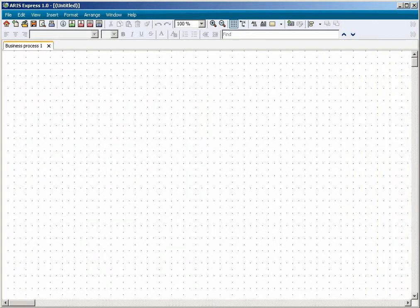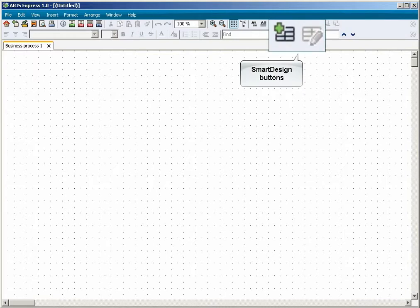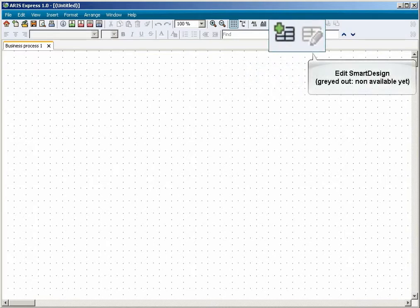You can edit existing Smart Designs. So far none exists in our model. The Edit button is therefore grayed out.